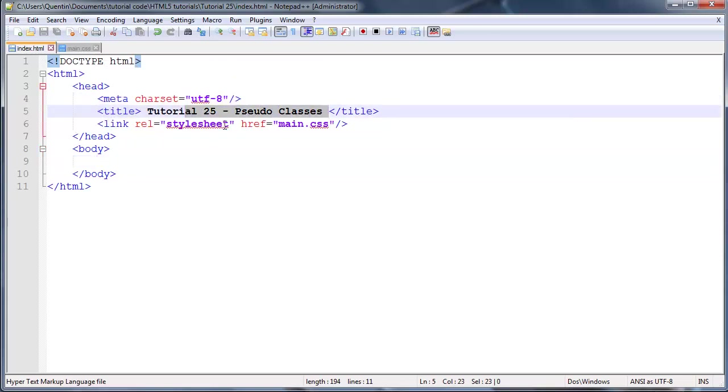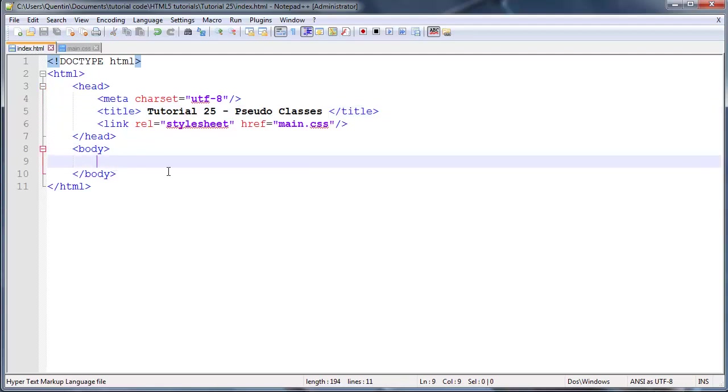Now let's go ahead and start talking about some of our pseudo classes. The first pseudo class that I want to talk to you guys about is the first-child pseudo class.